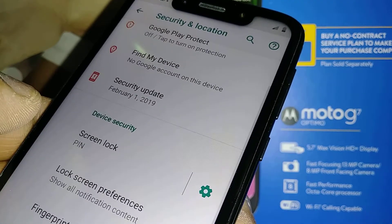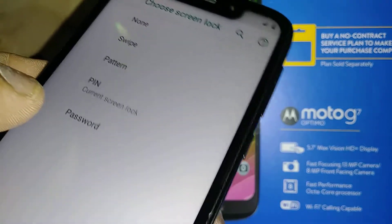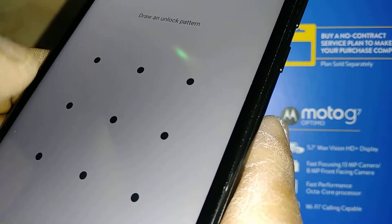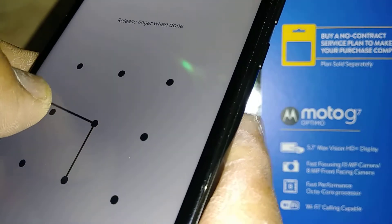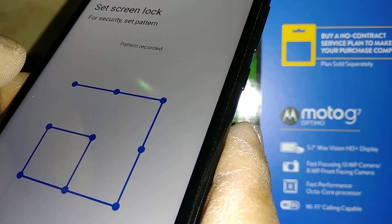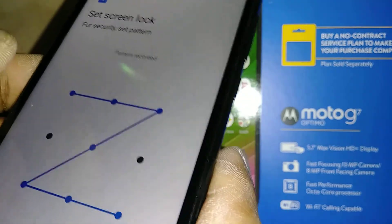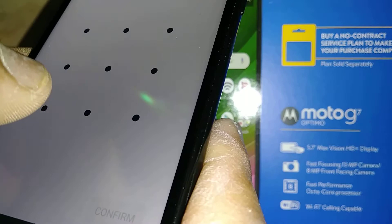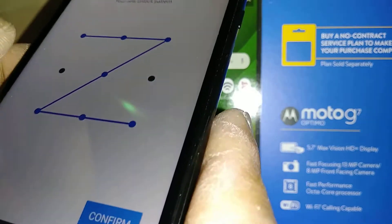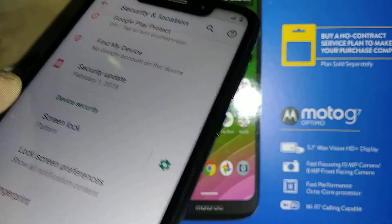Under Security settings, you can change your lock screen. For example, if you no longer want the four-digit PIN and want to switch to a pattern, touch any point from the dots and draw the pattern you'd like to lock your phone with. Draw the same pattern to confirm. Now we've switched the screen lock to a pattern.